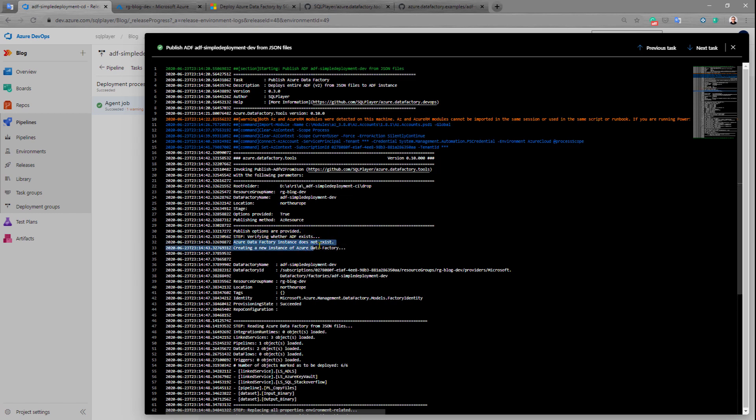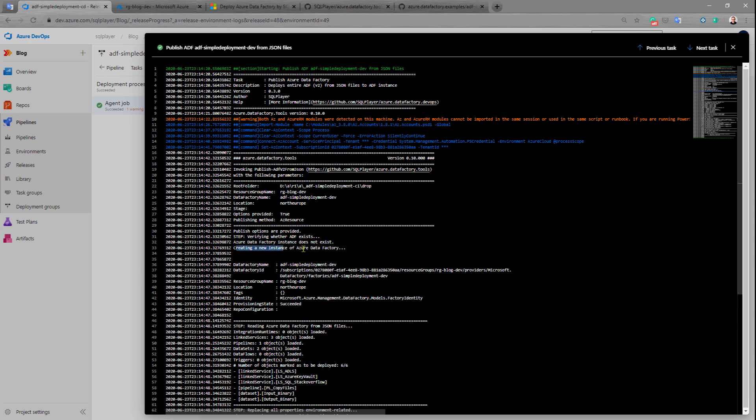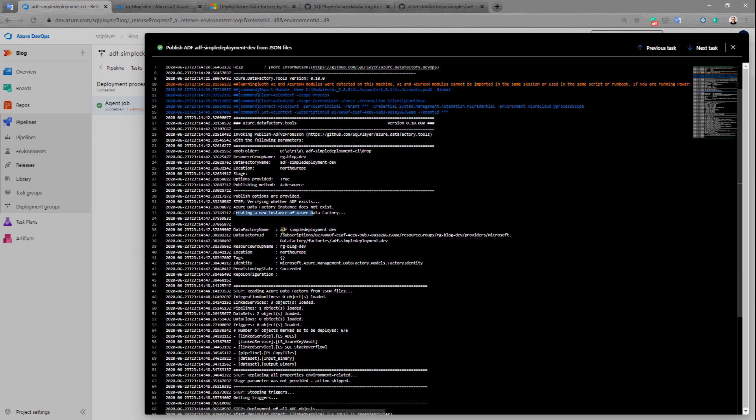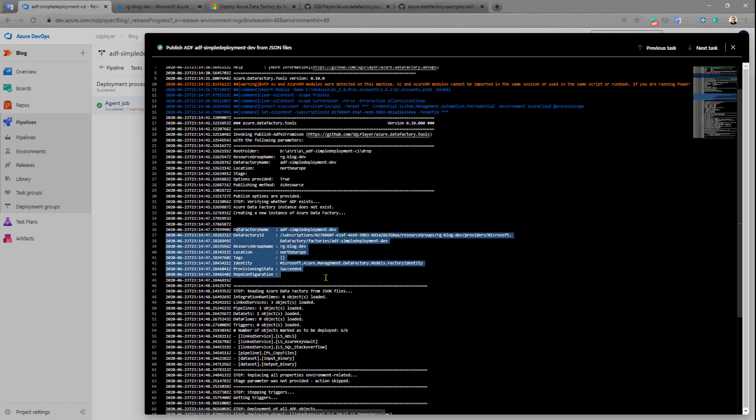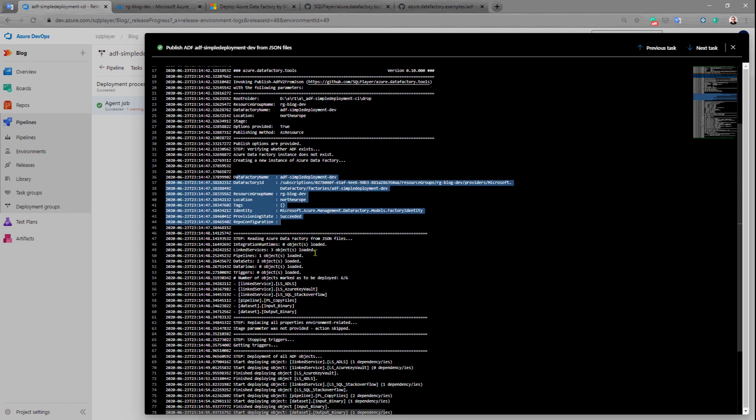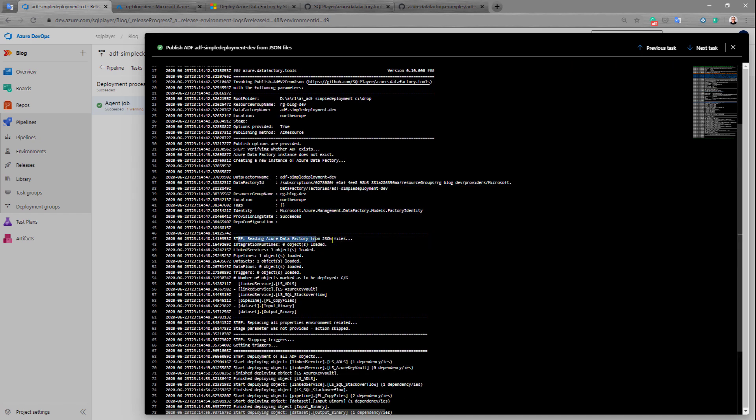Azure Data Factory instance doesn't exist at that moment, so that's why it was created. This is the result of this creation.